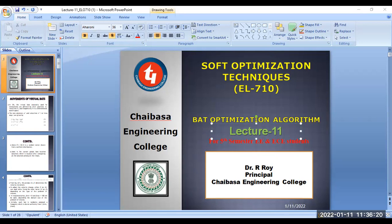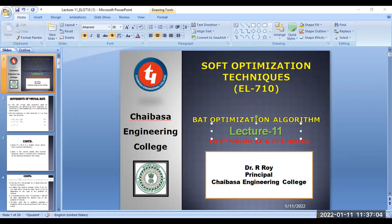We'll start with the bat algorithm — continuing from last class where we discussed the biological behavior of bats. The first topic is movements of virtual bats. In the bat algorithm, virtual bats used for simulations are defined by their position x_i, velocity v_i, and frequency f_i in d-dimensional space. These are the very important parameters: position, velocity, and frequency.